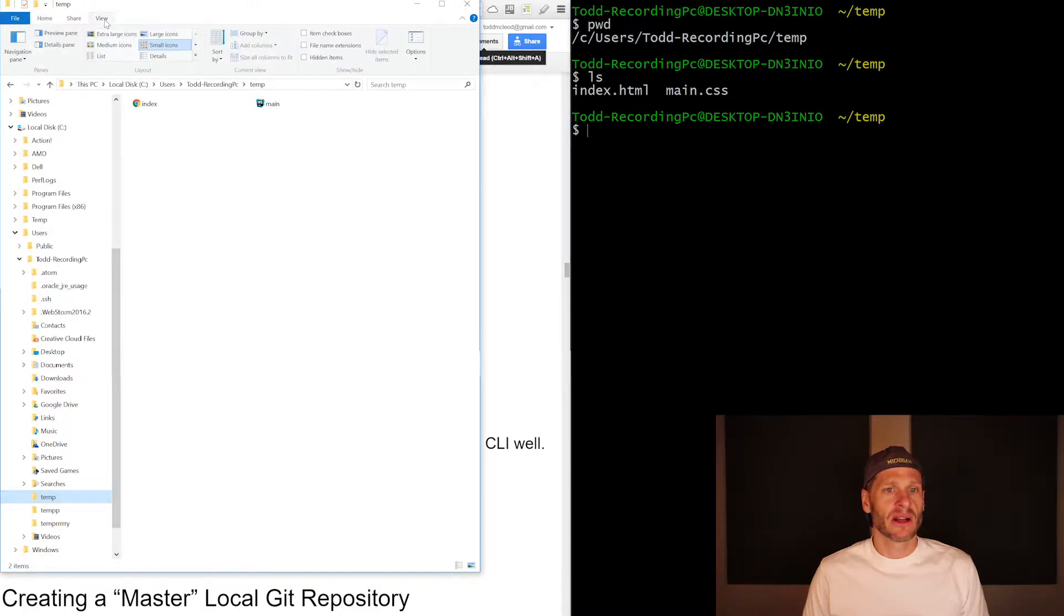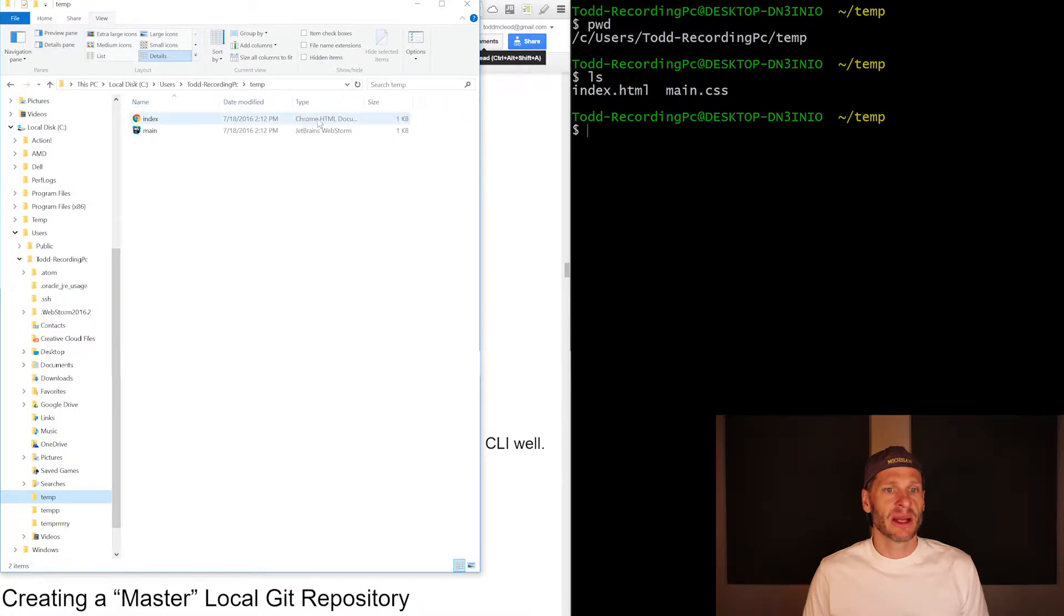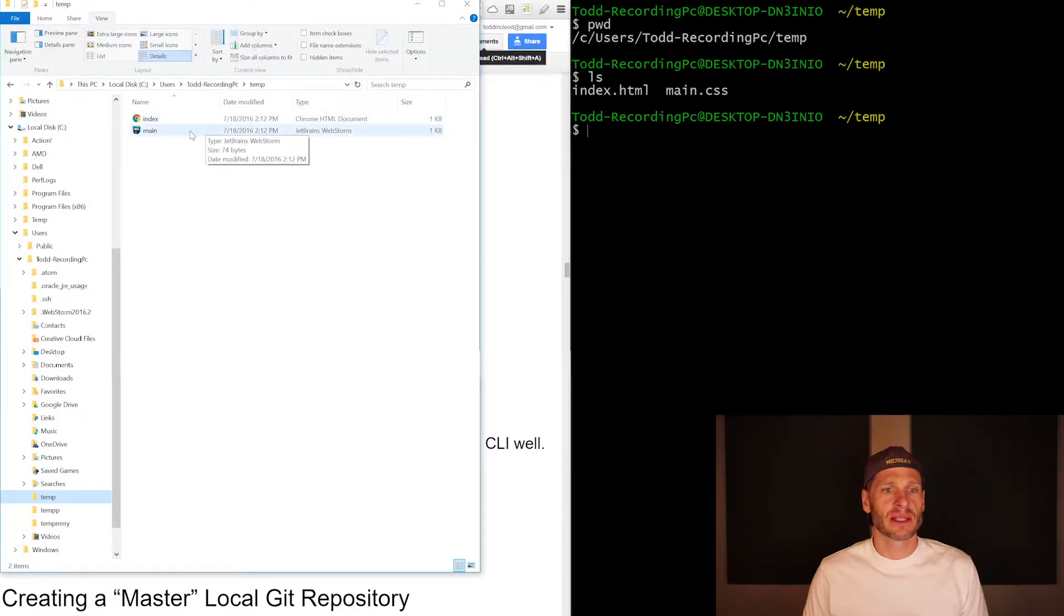So I can come over here to view and I can say show me the details. And now I see, hey, this is an HTML document. That's a CSS JetBrains WebStorm. It just says JetBrains WebStorm, it doesn't say CSS. It's associated.